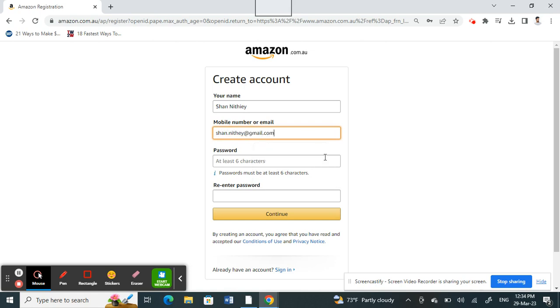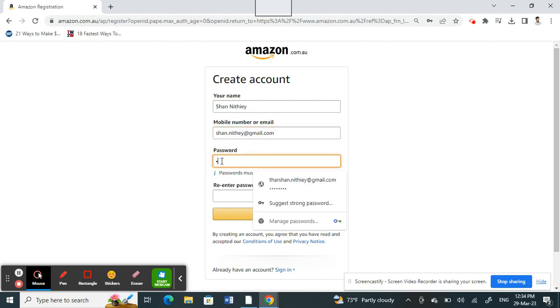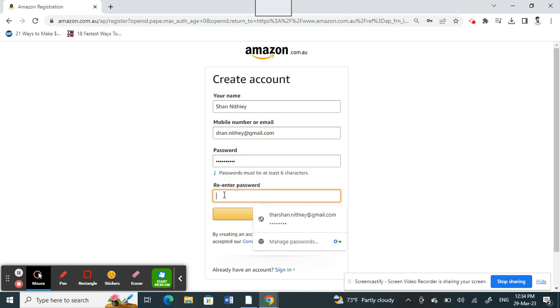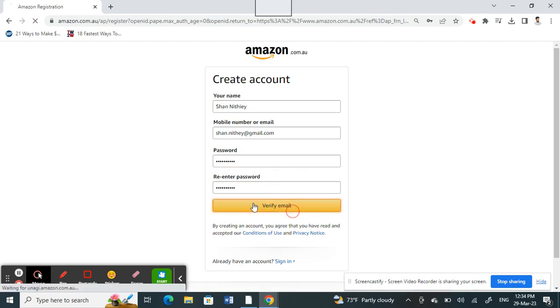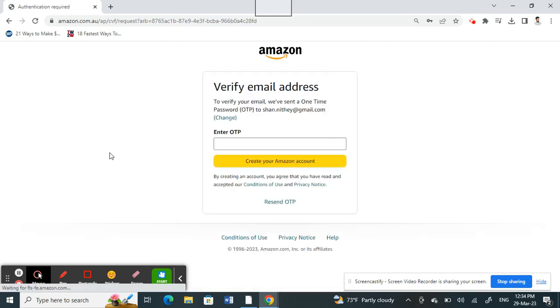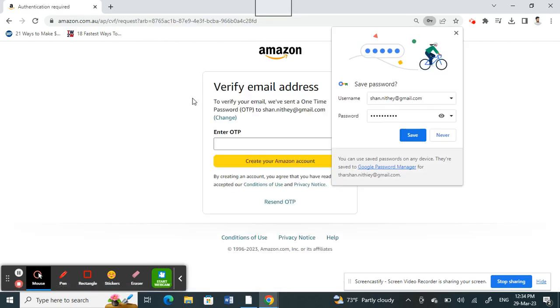Then you can create a password. Just create a password, and once this is done you're going to click on 'Verify email'.